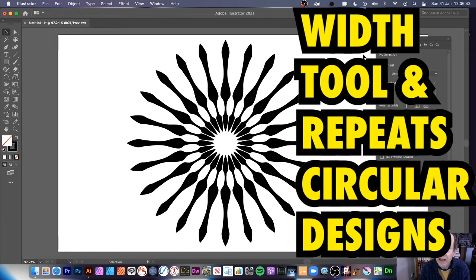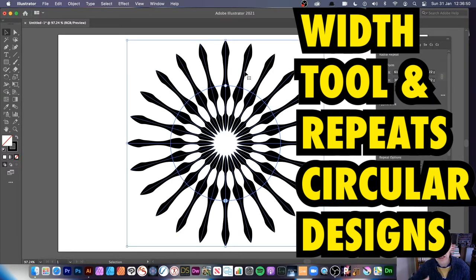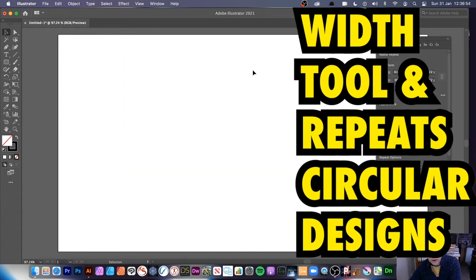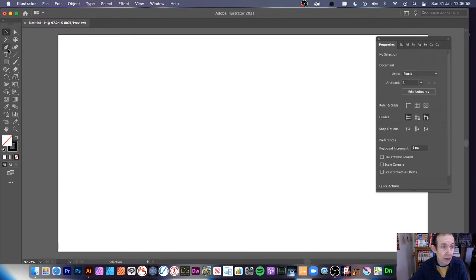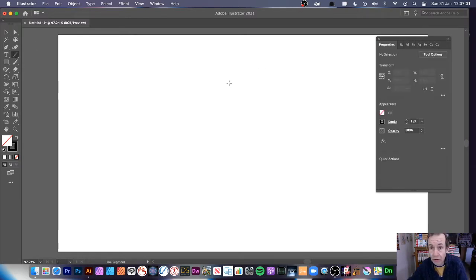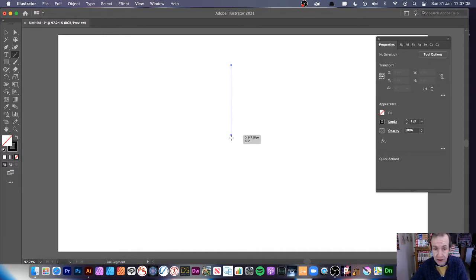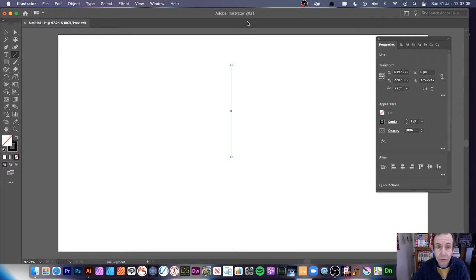The new repeat feature in Illustrator 2021 can be used to great effect with the width tool. I've got a design here that uses the width tool as well as repeats. To start, I'm going to remove that and create something very basic — just a simple line. We'll do more than that a little bit later, but initially just a simple line.